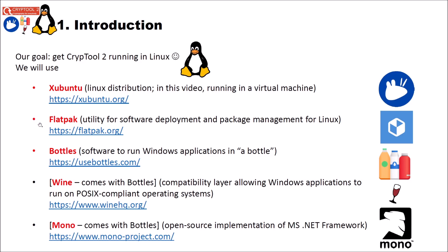Then we need Flatpak. Flatpak is a utility for software deployment and package management for Linux. After that we can use Flatpak to install Bottles. And Bottles is software to run Windows applications in what they call a bottle. A bottle is some kind of virtual environment.